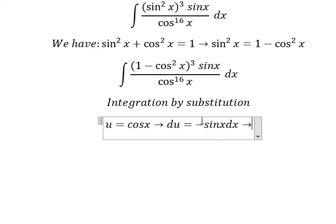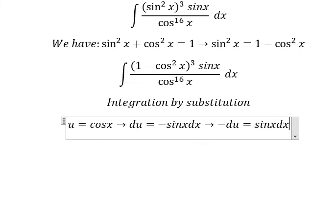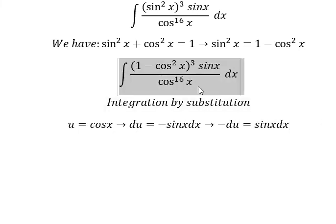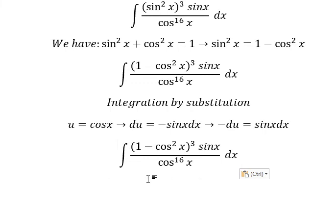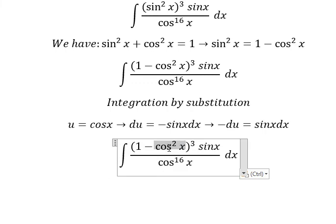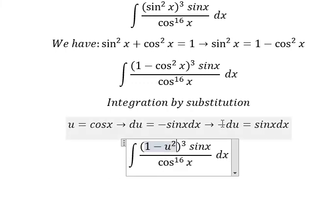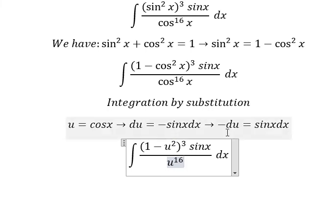Because we don't have the negative sin x here, we put the negative next to du. So we have u squared, and u to the power of 16. Sin x dx, we change to negative du.